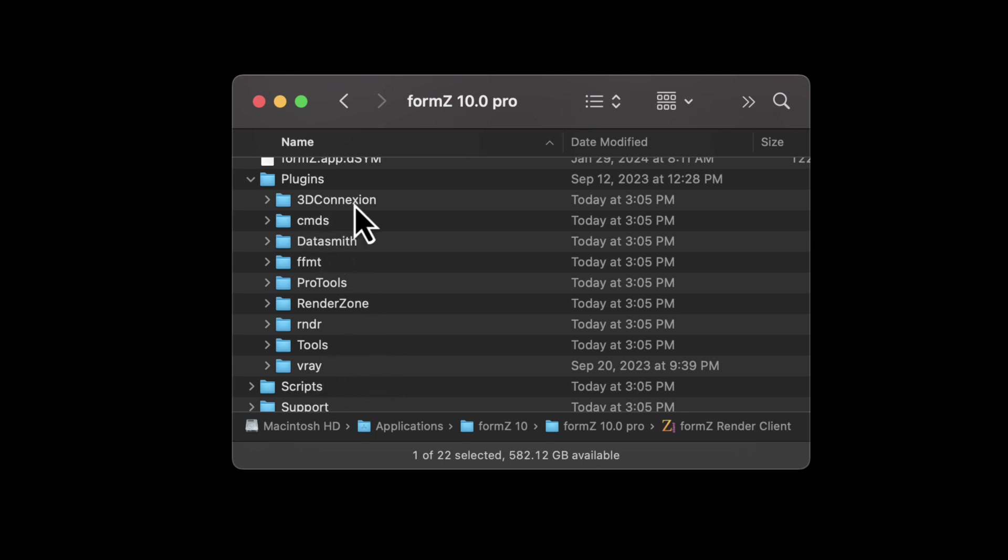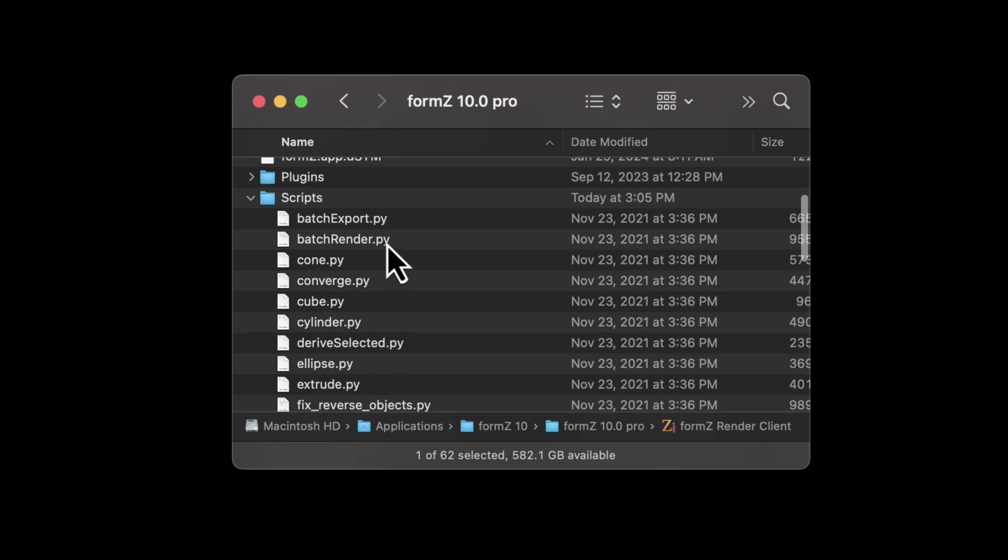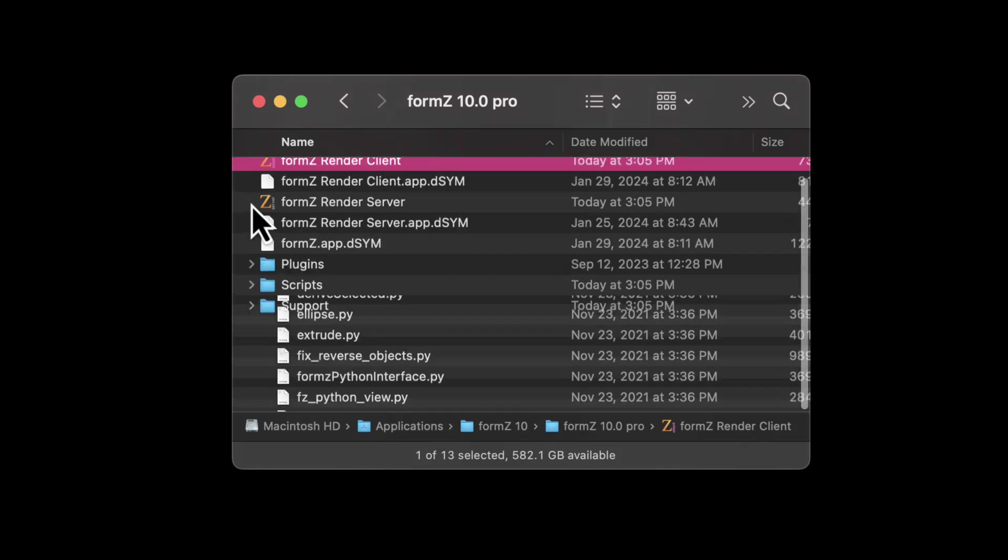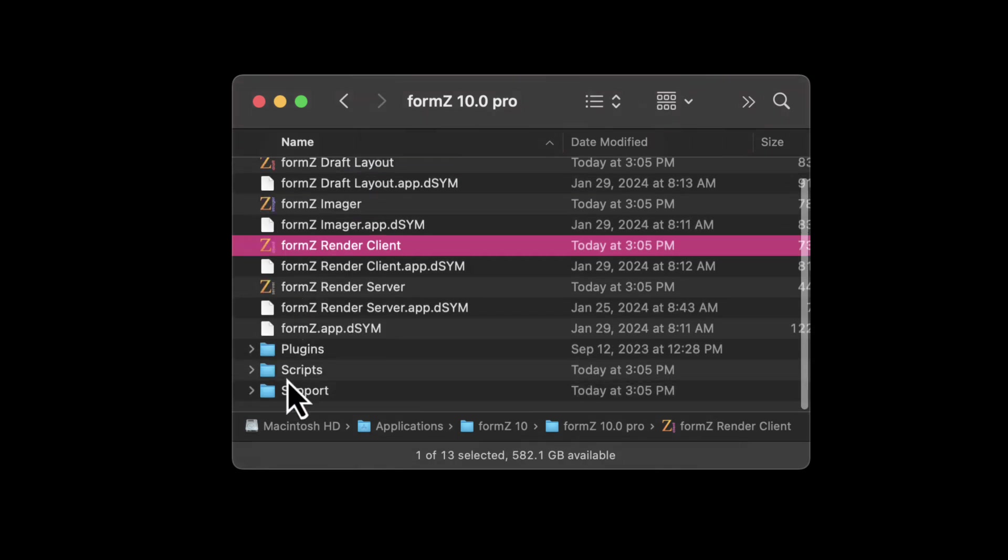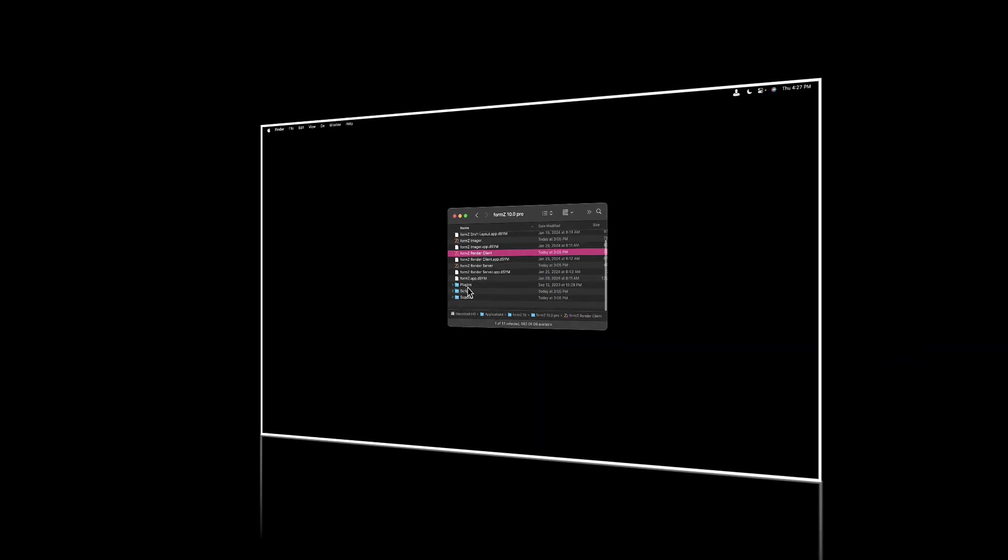There's a 3D connection if you are using a space explorer like I am. And we also have scripts. And there's Python scripts stored inside this scripts folder. And there is a support folder.